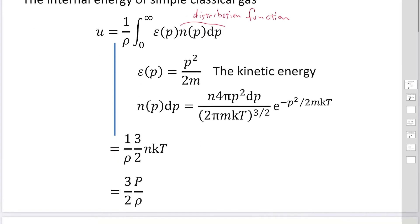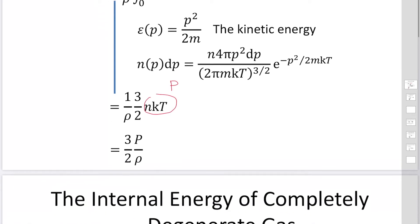We can perform the integrals using Gaussian integrals, and the result becomes 3/2 · nkT. Since nkT equals pressure p, the internal energy of a simple classical gas can be expressed as 3/2 times p over rho. This is the case of gas particles with a Maxwell distribution and classical kinetic energy p squared over 2m.